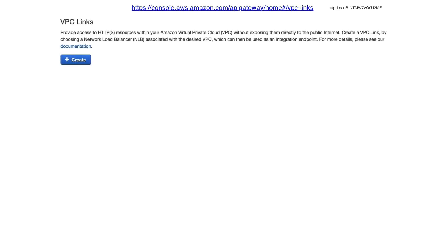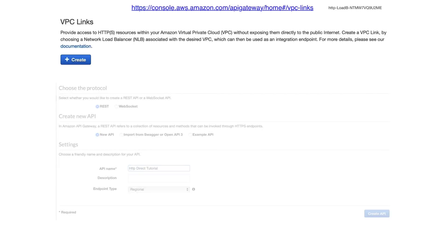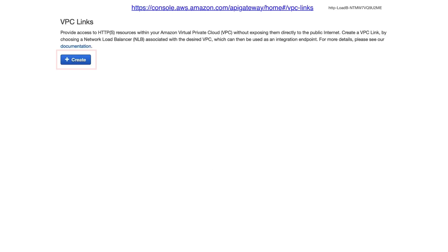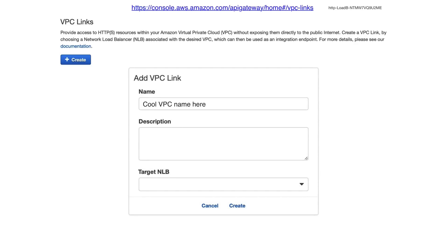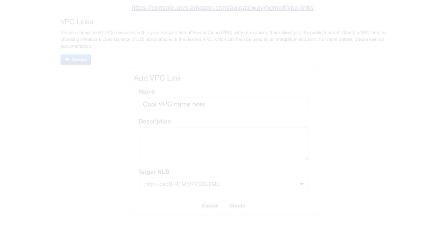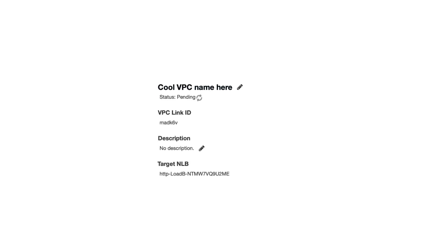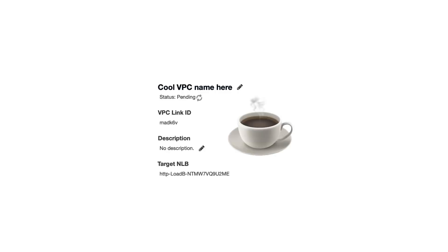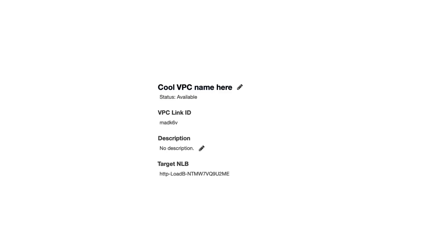Head over to VPC links and click Create. You may first need to click Get Started, create a new API, then head over to VPC links and hit Create. Give your VPC link a name, and in the Choose Target dialog, choose the NLB for your Datomic Cloud system, and then press Create. The newly created VPC link will show status pending for some time. Take a coffee break, and when your VPC link is available, move on to the next step.